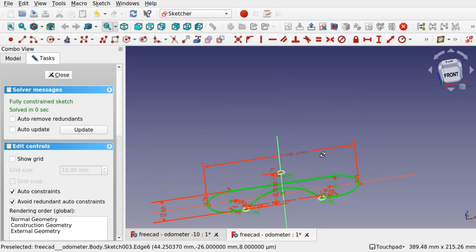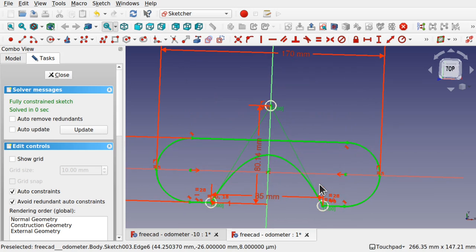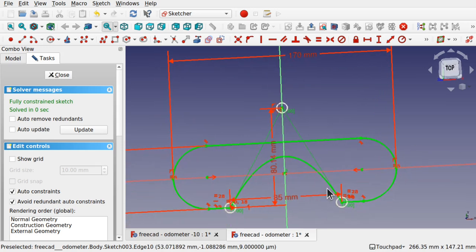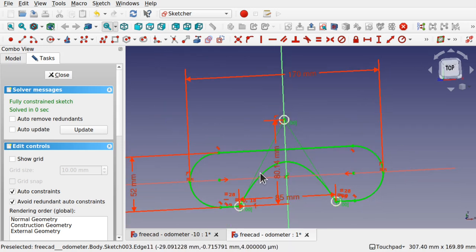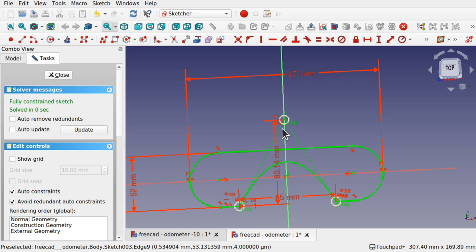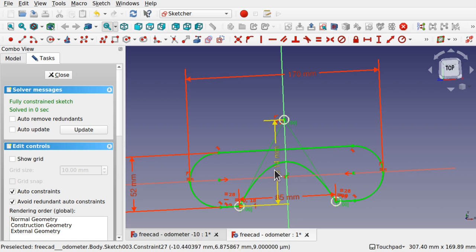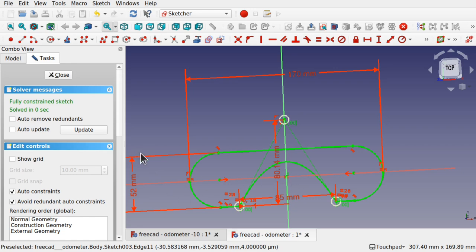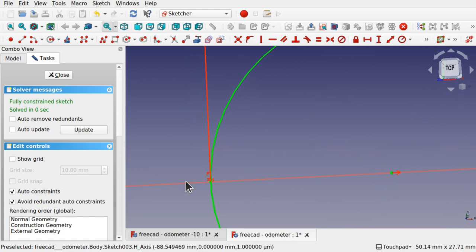So this is the first sketch that's been created and you can see all the dimensions in there. We've got a B-spline here — a three control point B-spline — and the middle control point is set via this dimension here. It's 18.14 but we don't have to worry about the .14, it should just be 80. And then we've got all the dimensions in here, so I've got the width. I've also added, if you can see in here...